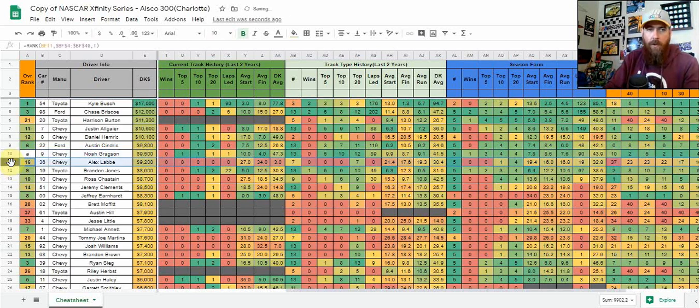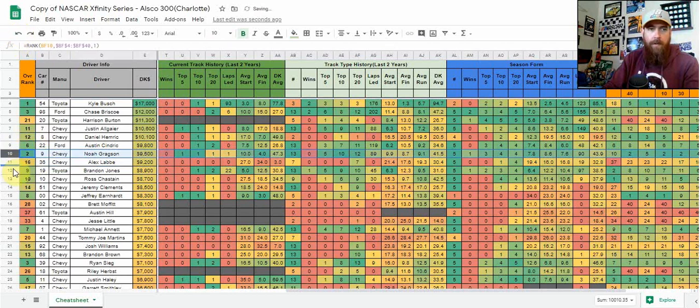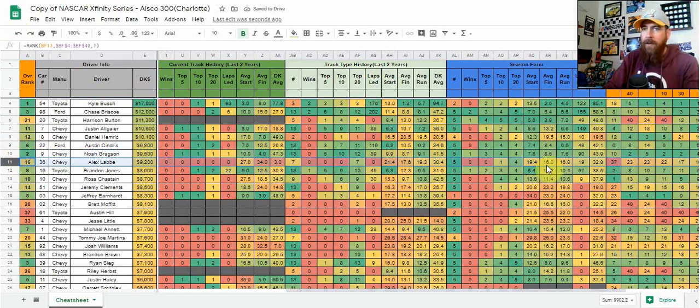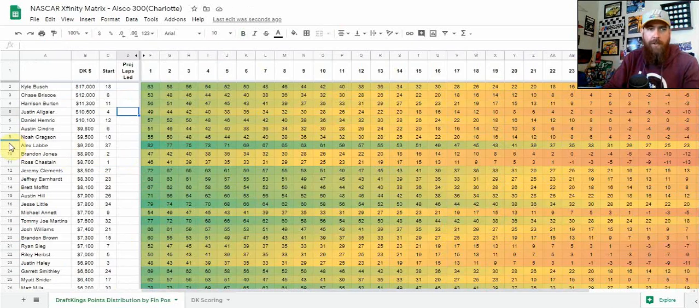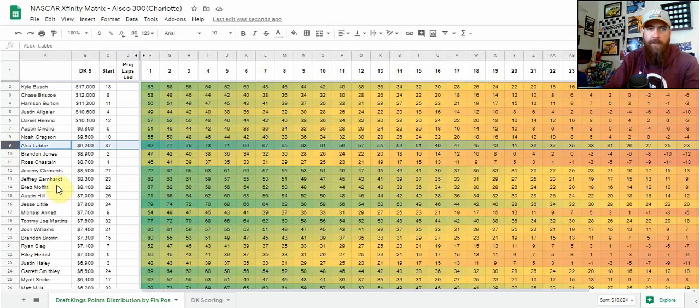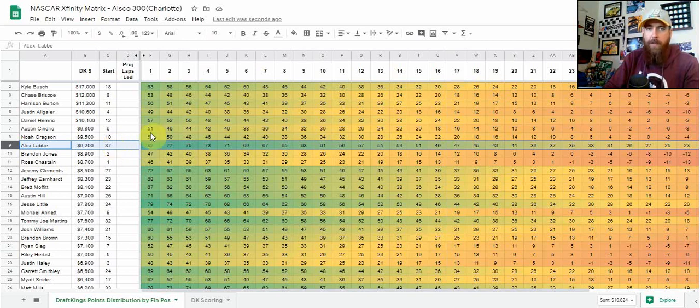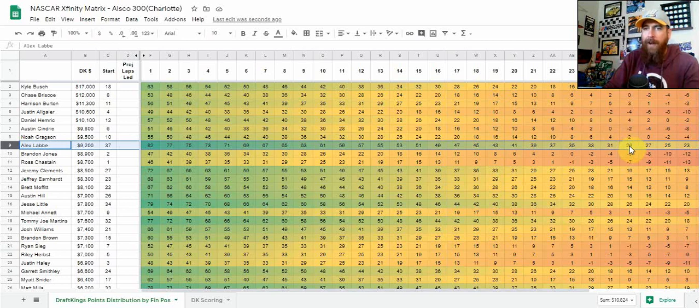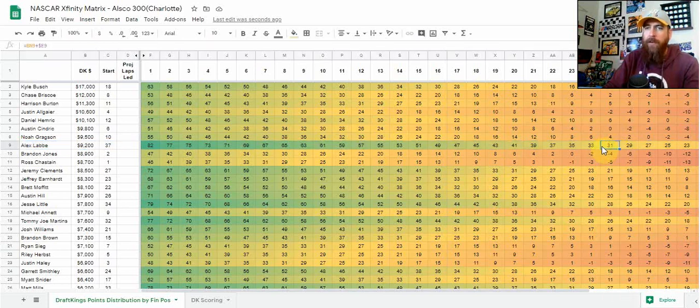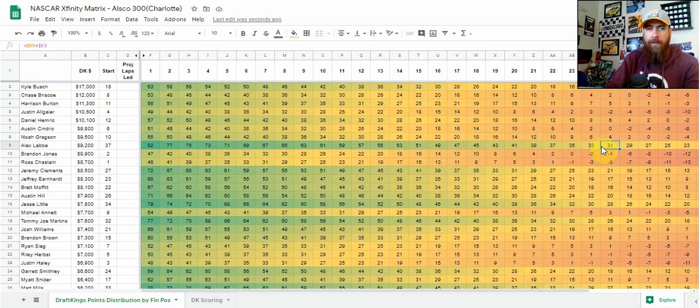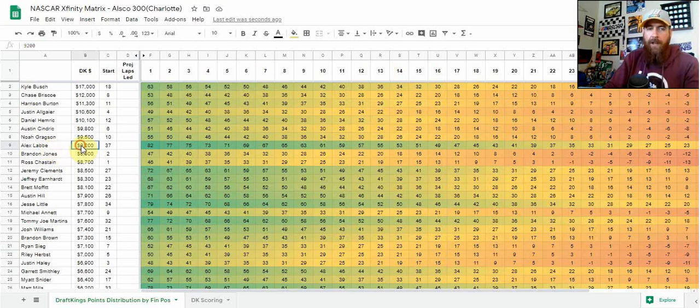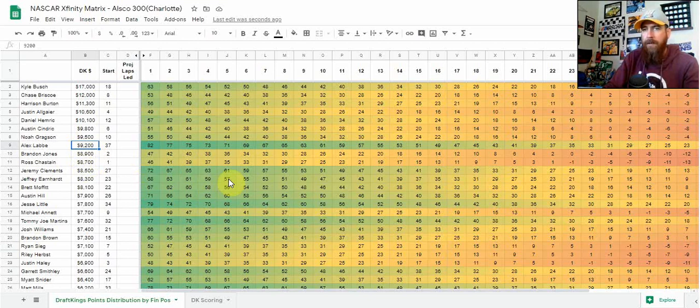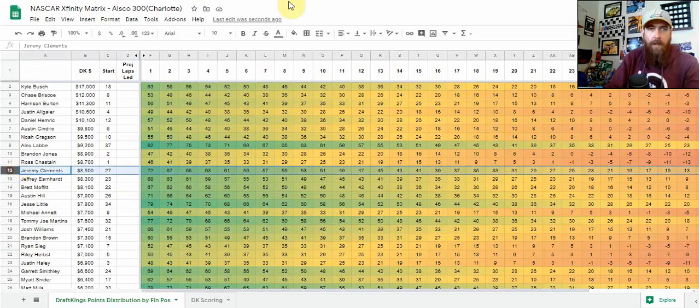Hard to ignore Alex Labbe here, starting 37th. He gives you that elite place differential upside, and he's one that stood out on the matrix. I don't think he's going to get first by any means, but he could be somewhere in that 20th place finish range - that's 41 points right there. Even back at 25th, he's looking at 31 points without any laps led or fast laps, just from place differential upside.